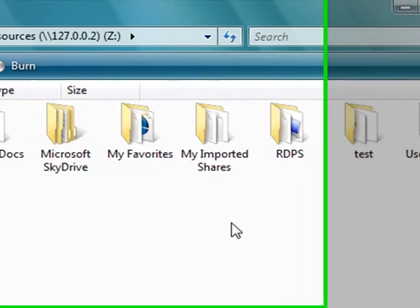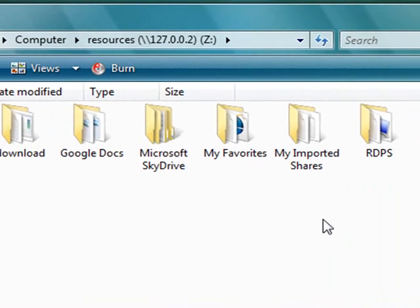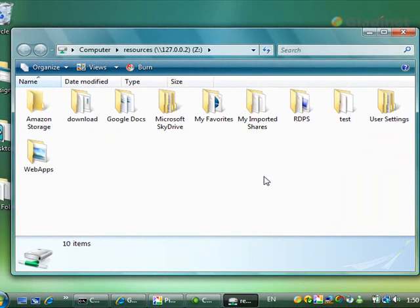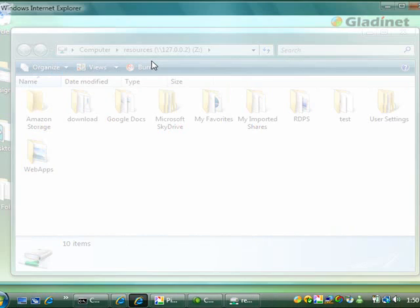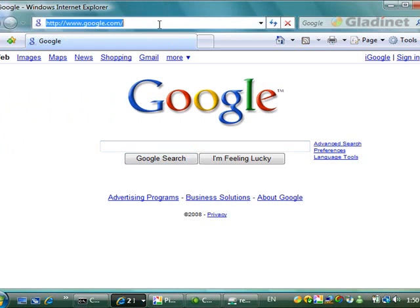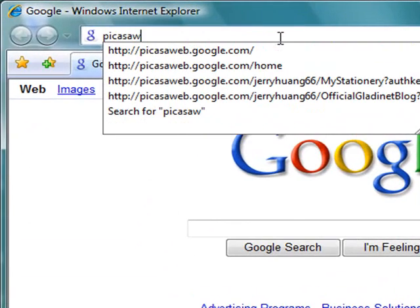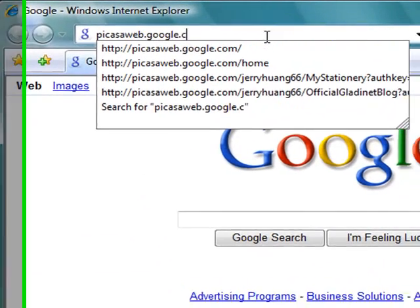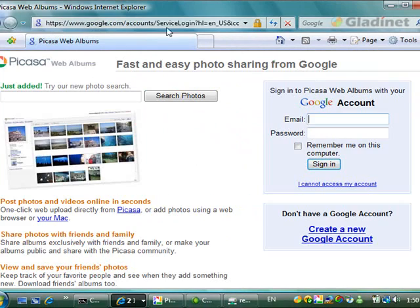Now switch over to the browser interface to view the images. Make sure they are there. This is how you would use it the normal way.